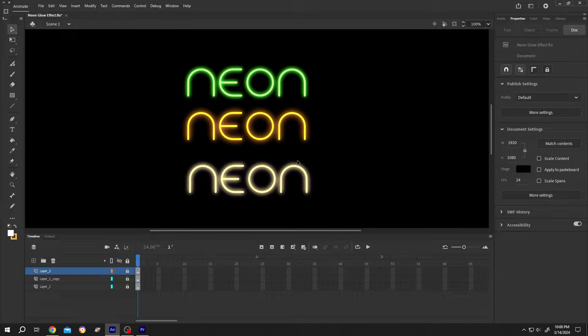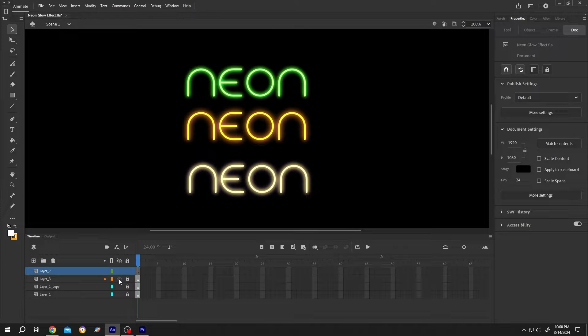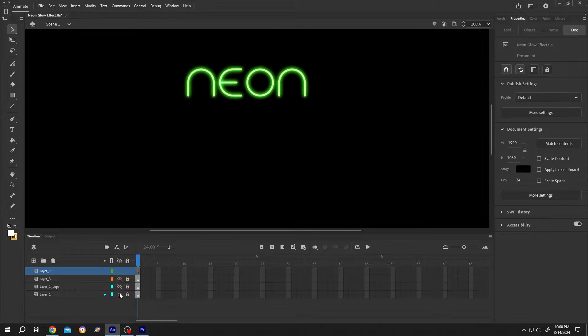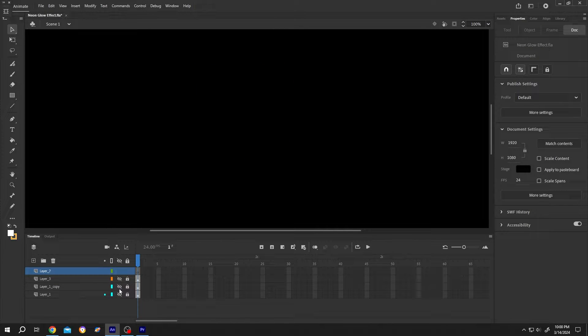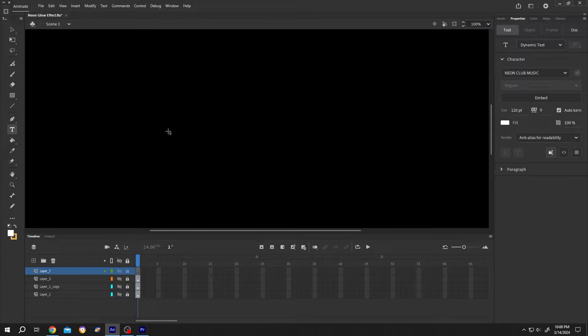So guys, how to apply Neon Glow Effect in Adobe Animate? It's really simple. Let's make a new layer, hide the previous ones, then insert the text or shape you want.